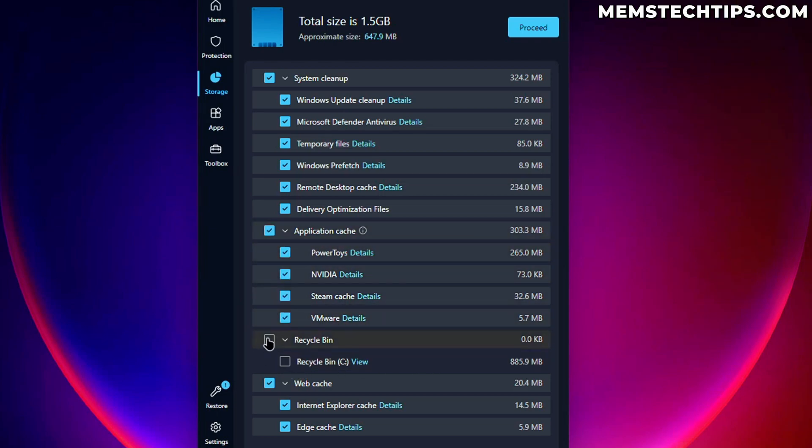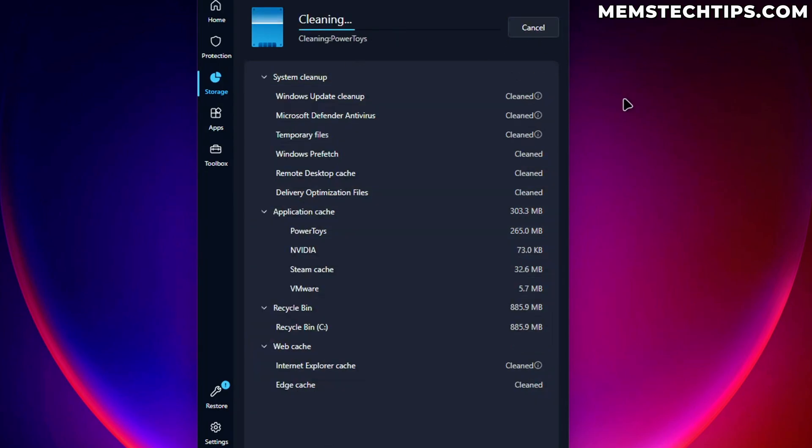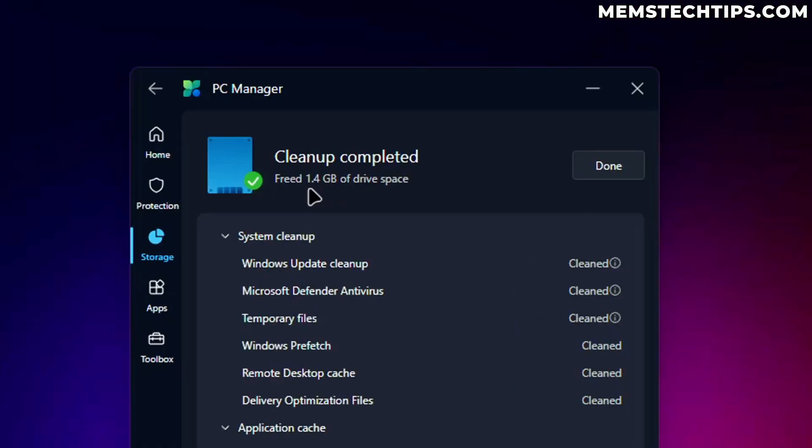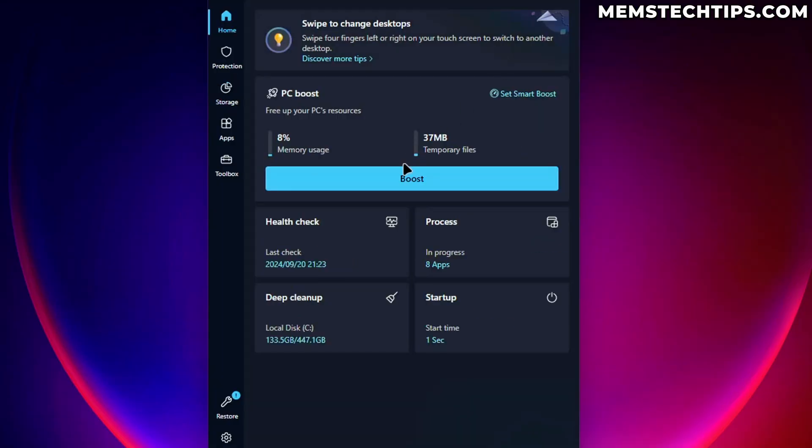There's some files in the recycle bin and then there's a web cache. So I'm going to go ahead and select all of these and then click on proceed, which will basically clean up almost one and a half gig of drive space on my computer. So that's quite nice. I like that.